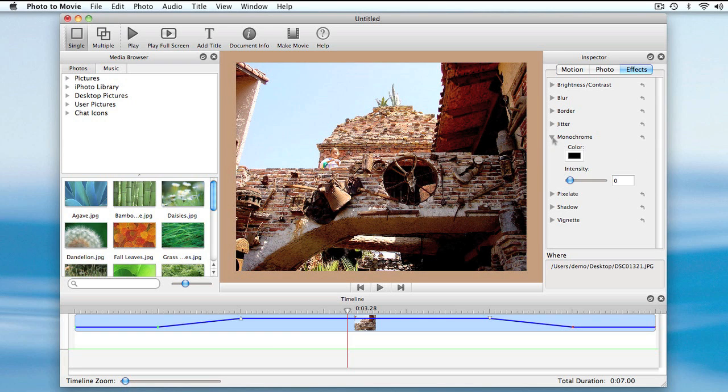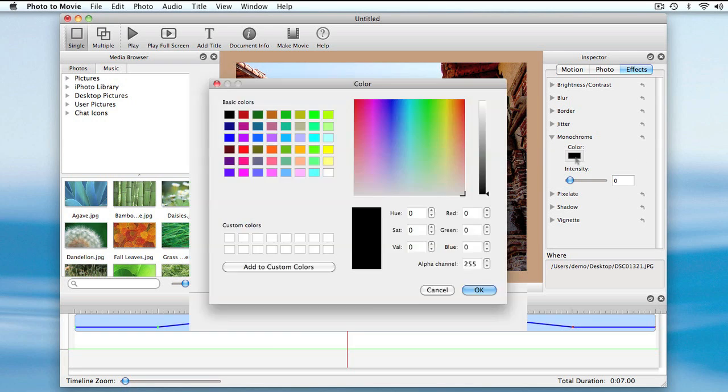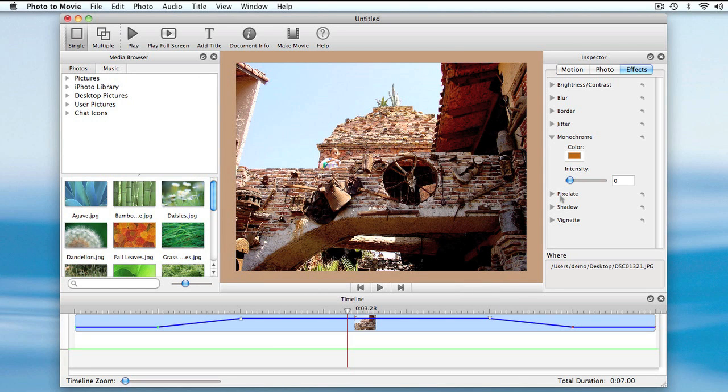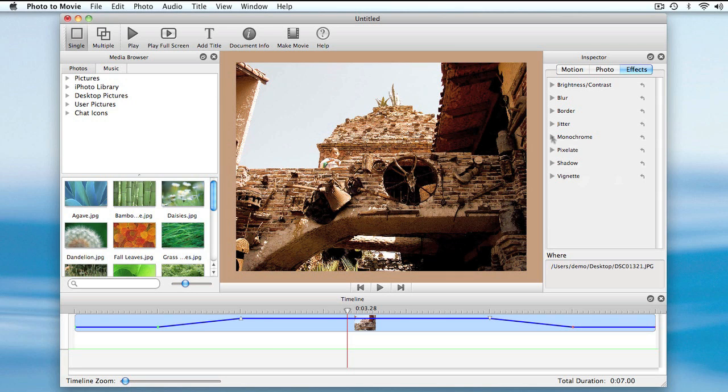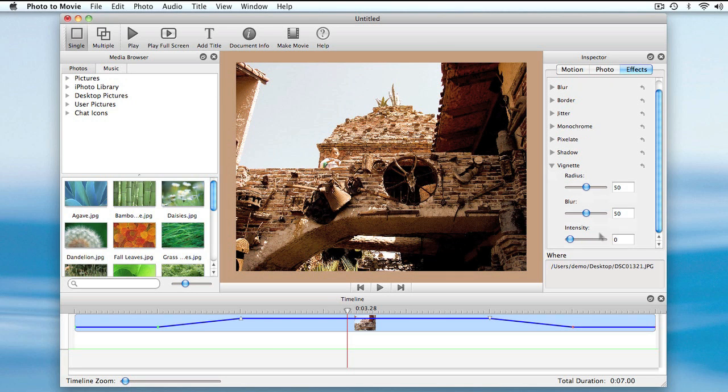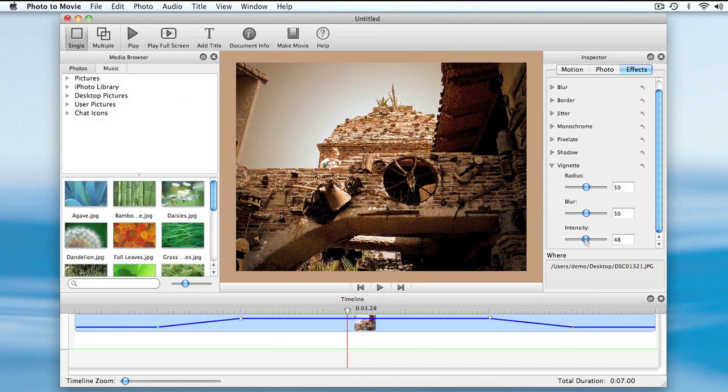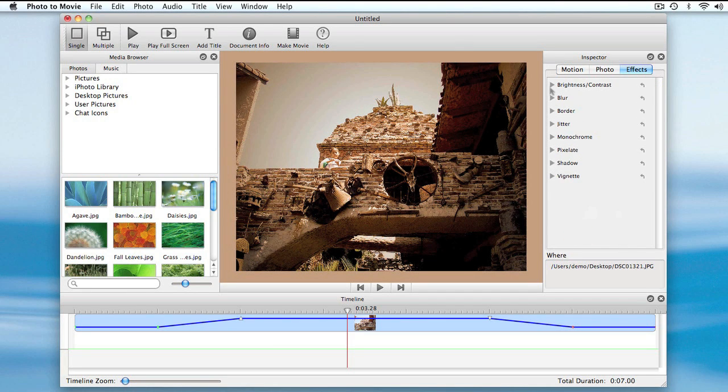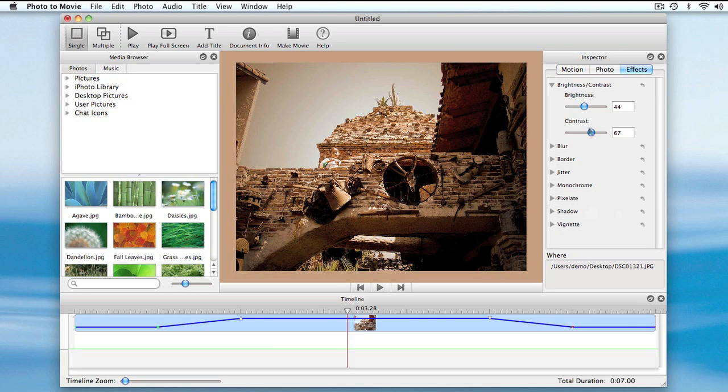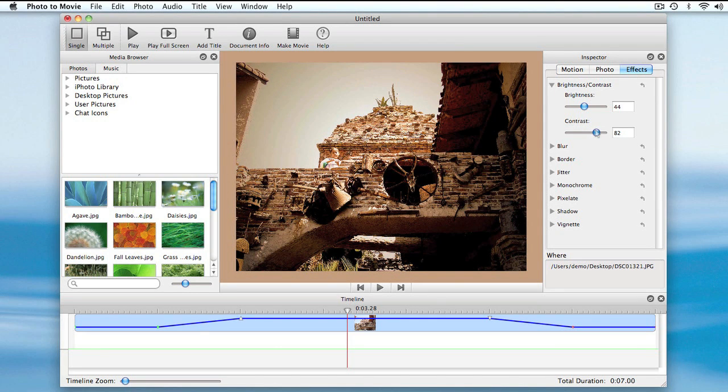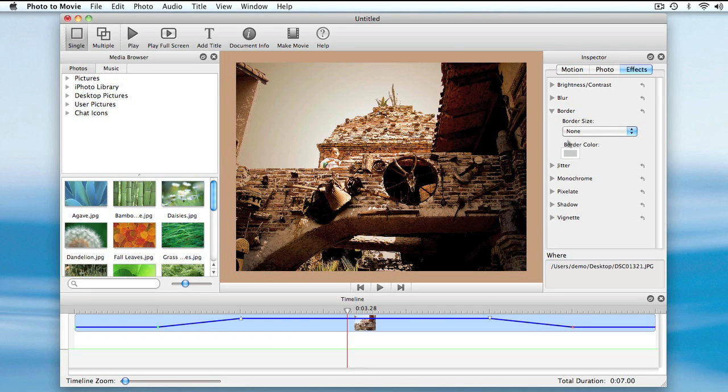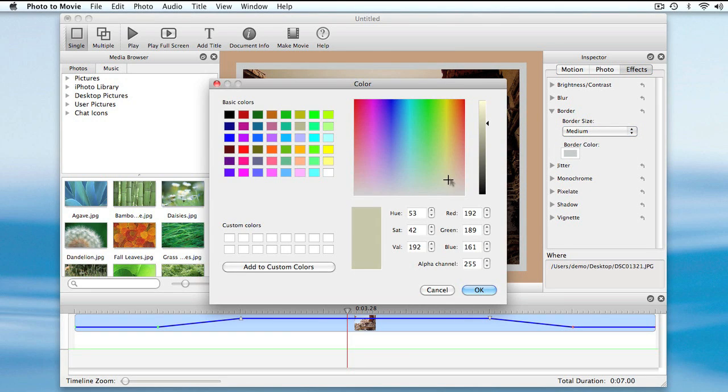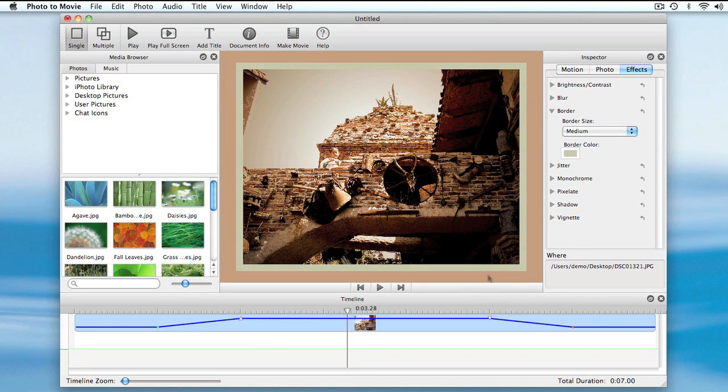It's also worth noting that I can apply multiple effects to achieve interesting things. That looks really nice.